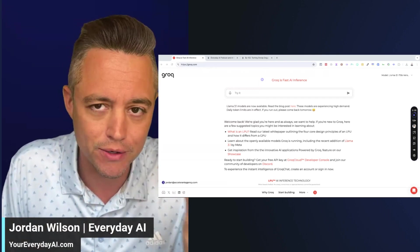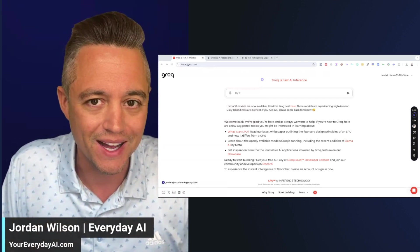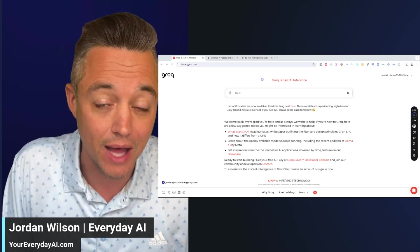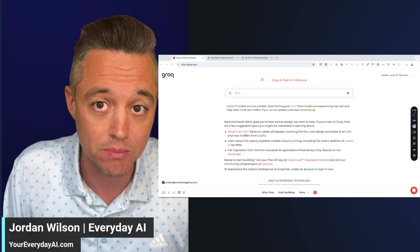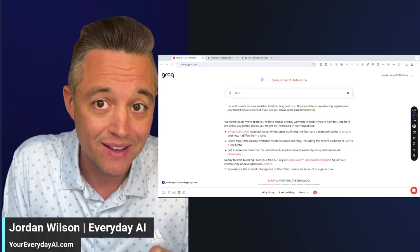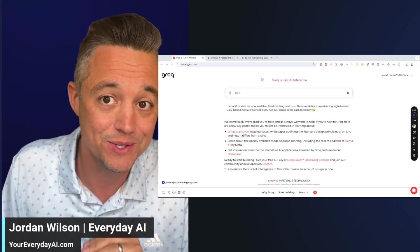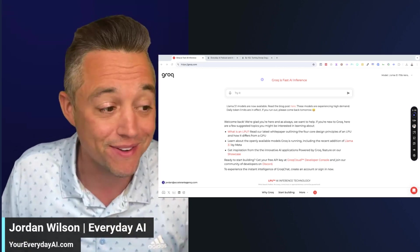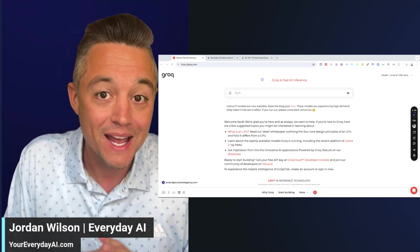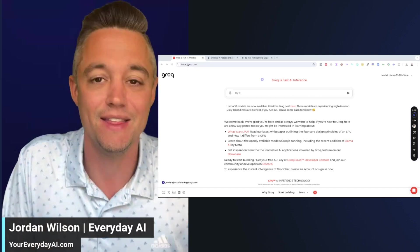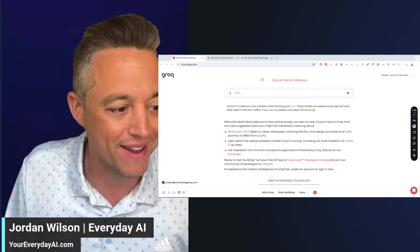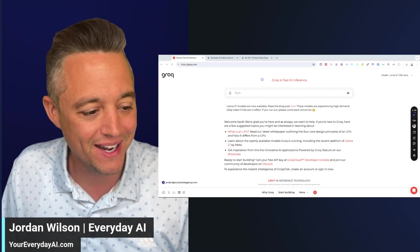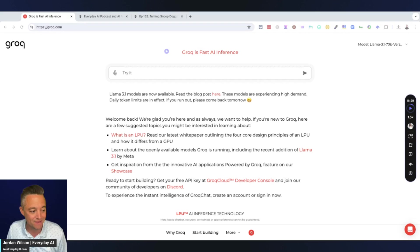We're going to go over two free tools, one paid tool, looking at Meta's Llama 3.1 large language model, looking at Groq, and then also using Speechify. We're going to learn a lot, but without typing anything. I think I'm going to do this whole thing without typing. Let's jump into it and go over exactly what this is.